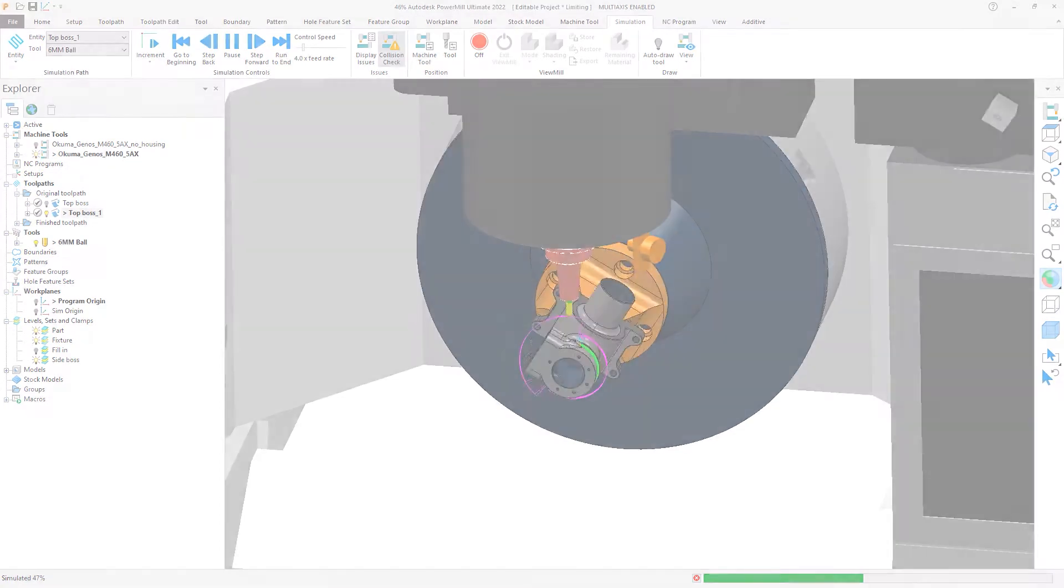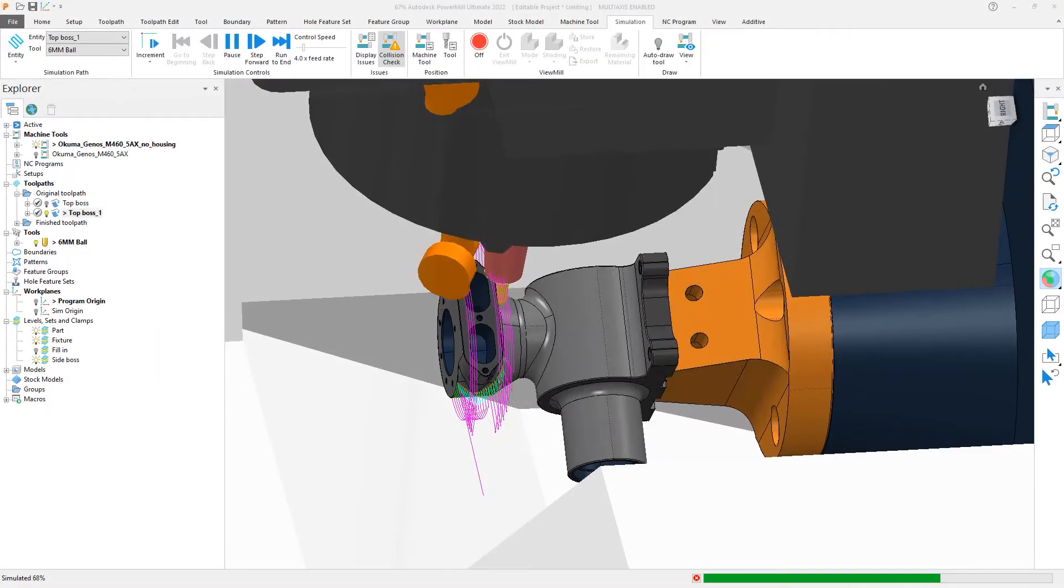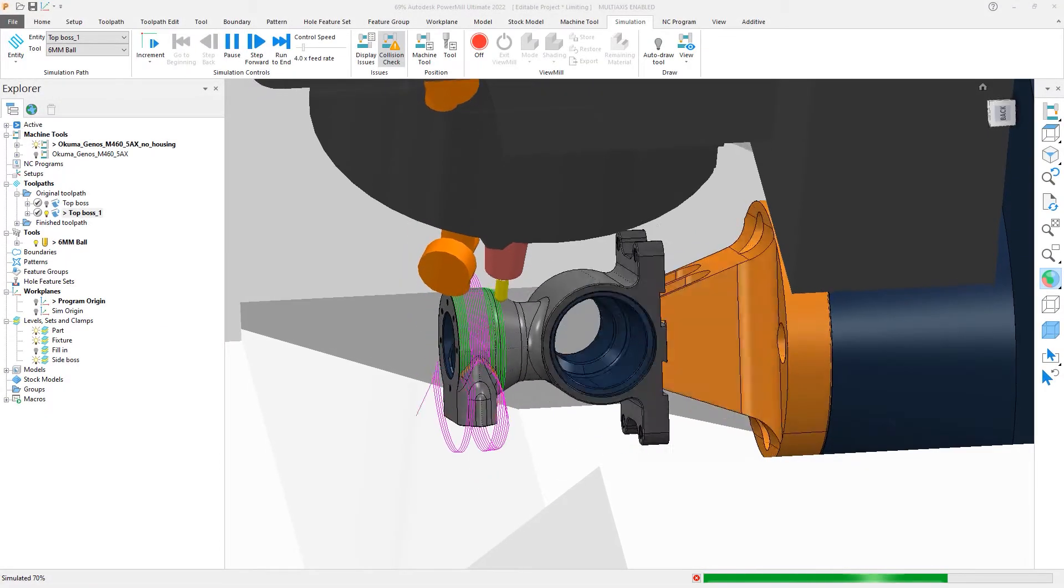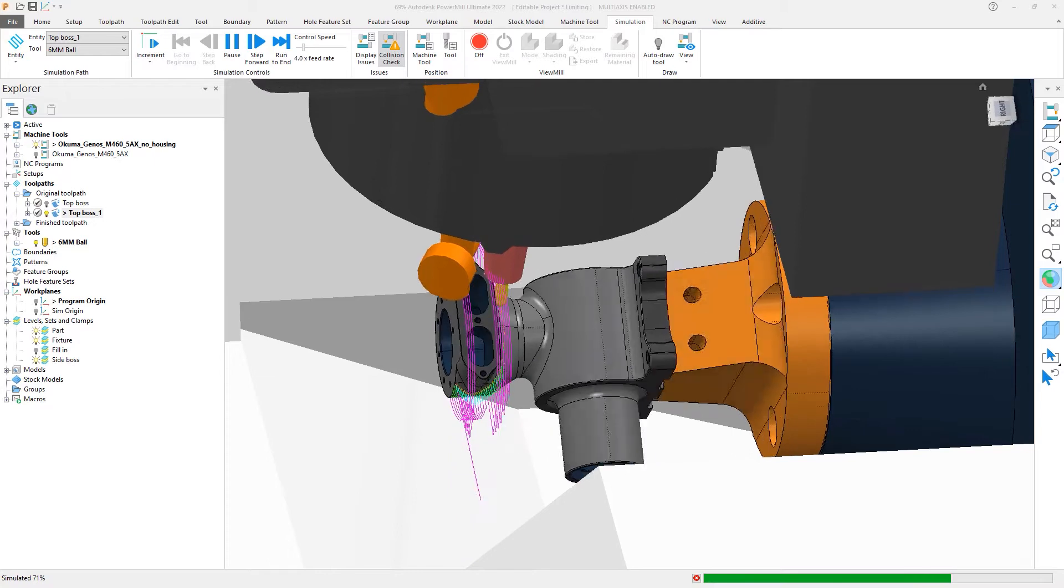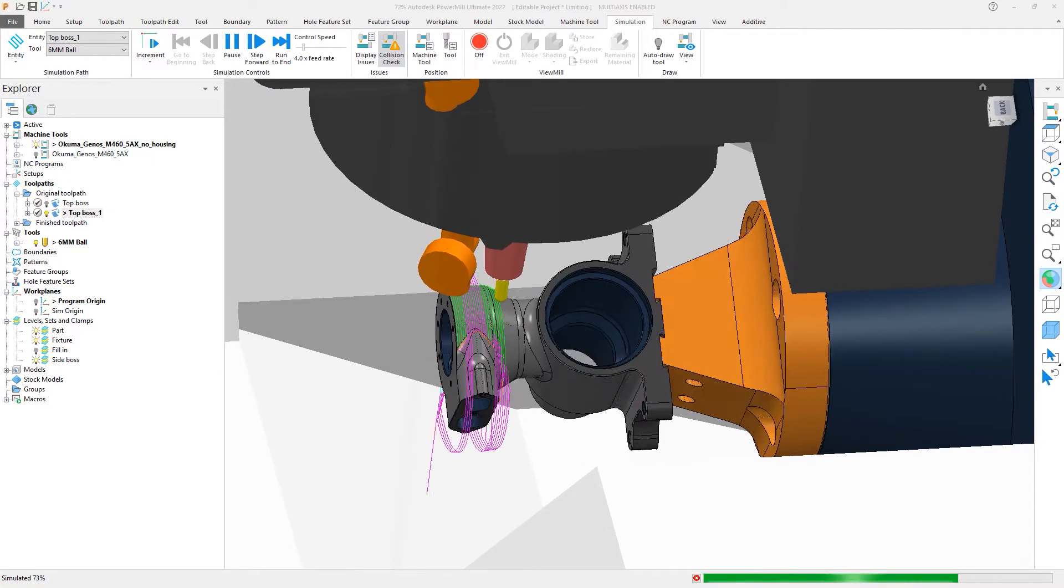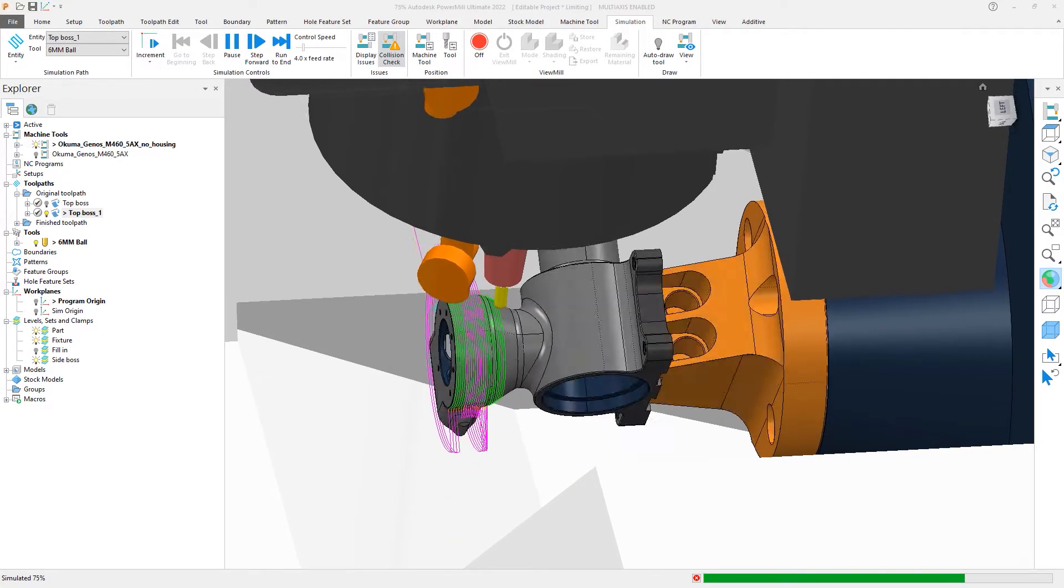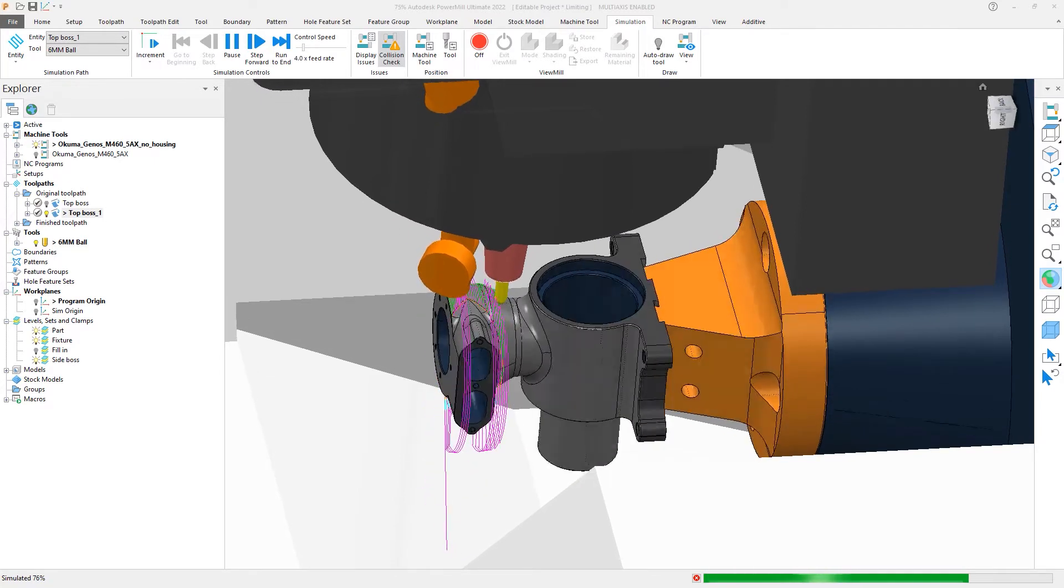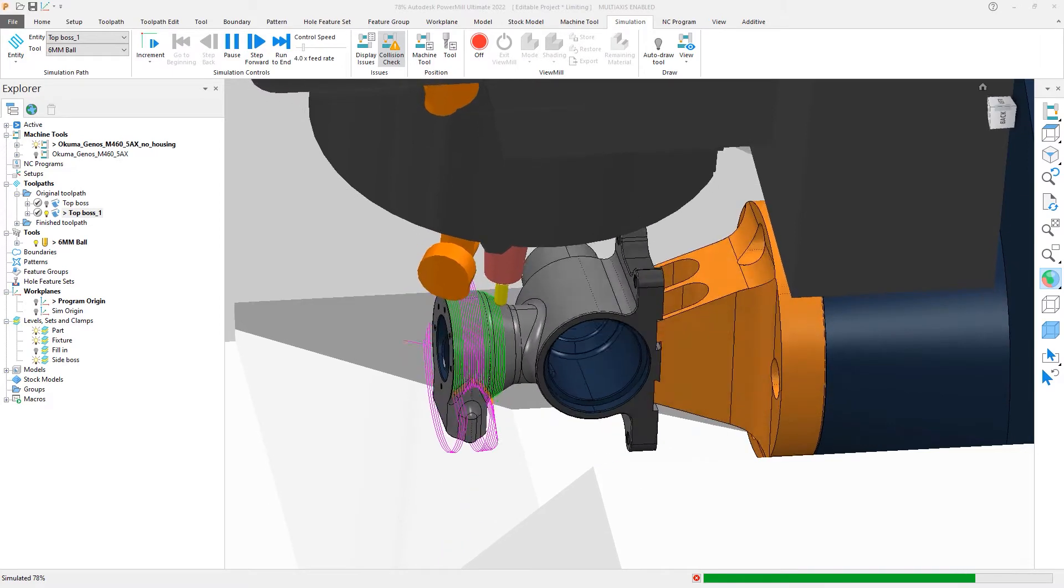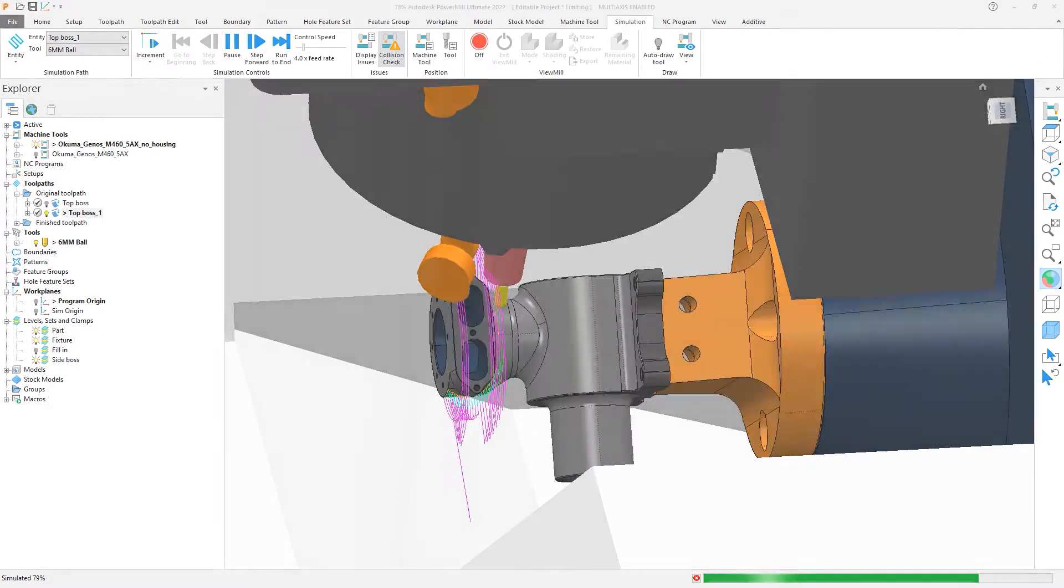Autodesk PowerMill 2022.1 has updated Polygon Limiting to include a rubber band preview and an option to restore the view, which enhance your user experience. Let's look at how these can be used in further detail.